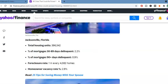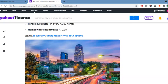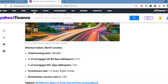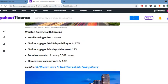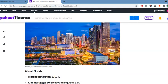Jacksonville, Florida. A lot of business in Jacksonville, Florida. Total housing units, 396,542. 30 to 89 days delinquent, 2.2%. 90 days delinquent, 0.9%. 1 in every 4,082 homes. Winston-Salem, North Carolina. Total housing units, 108,880. Percentage of mortgage, 30 to 89 days delinquent, 2.7%. Percentage of mortgage, 90 days delinquent, 1.2%. Foreclosure rate, 1 in every 8,662.